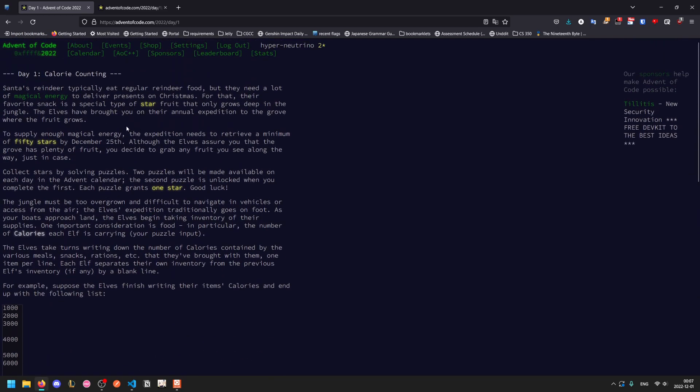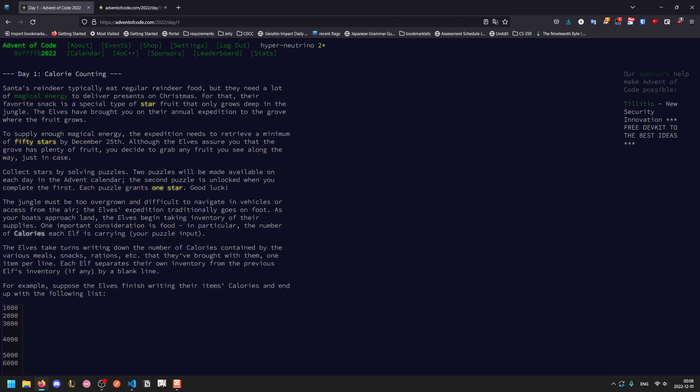Santa's reindeer typically eat regular reindeer food, but they need a lot of magical energy to deliver their presents on Christmas. Their favorite snack is a special type of star fruit that only grows deep in the jungle. For those unfamiliar with Advent of Code, each day there's a problem released at the same time, and you can get a star for each part. Each problem is two parts.